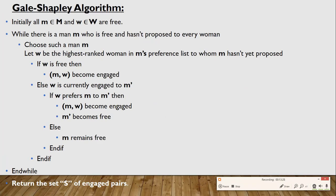Now let us see how Gale and Shapley presented their algorithm. Initially, all men in M and all women in W are free. While there is a man M who is free and hasn't proposed to every woman, we choose such a man and look at his preference list. Let W be the highest-ranked woman on M's list to whom M hasn't proposed yet. If W is free, M and W get engaged. Otherwise, if W is engaged to M', we look at W's preference list: if she prefers M to M', she gets engaged to M and dumps M'; else M remains free.